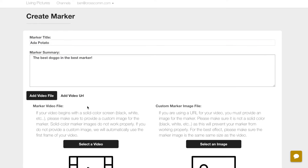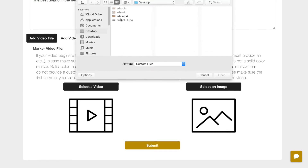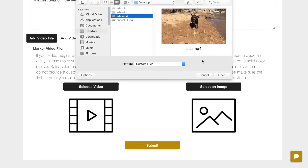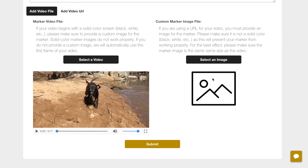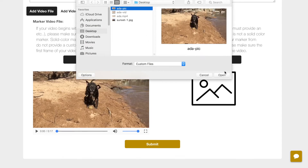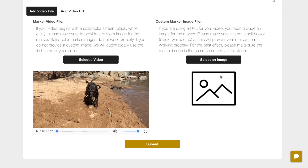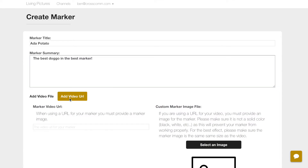If you upload a video file, we will automatically grab the first frame and use it as the marker image. If you provide a custom marker image, we will use that instead. We also accept video URLs, but when using this method, you must provide an image for the content pair.